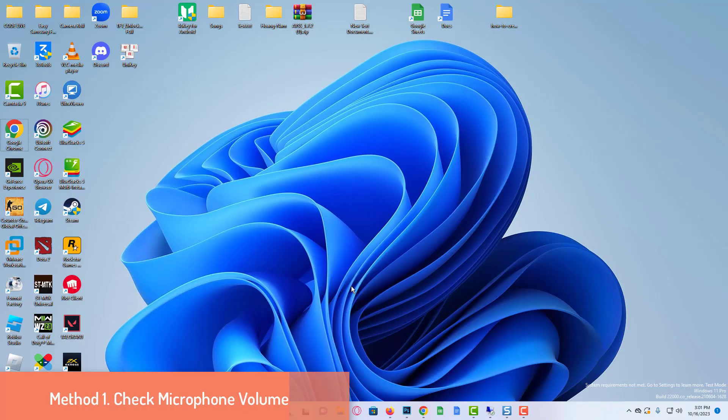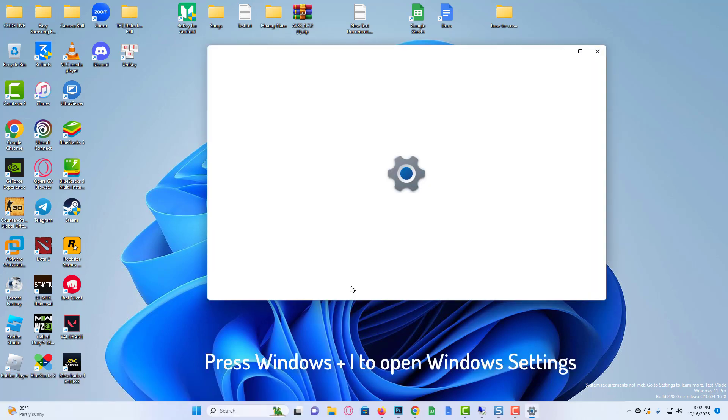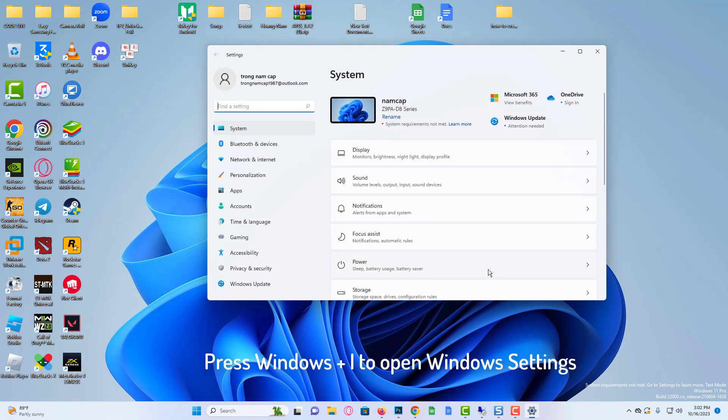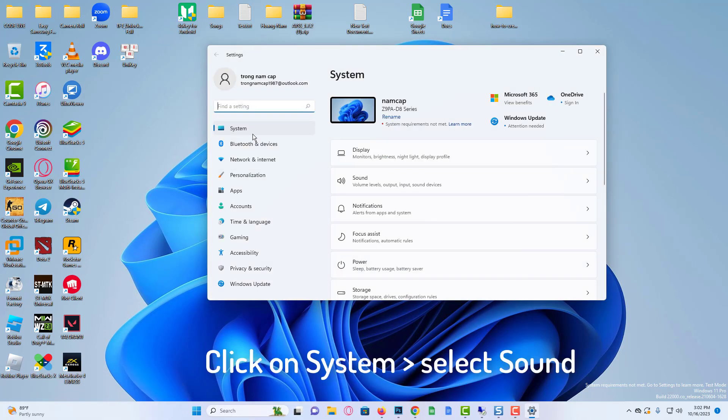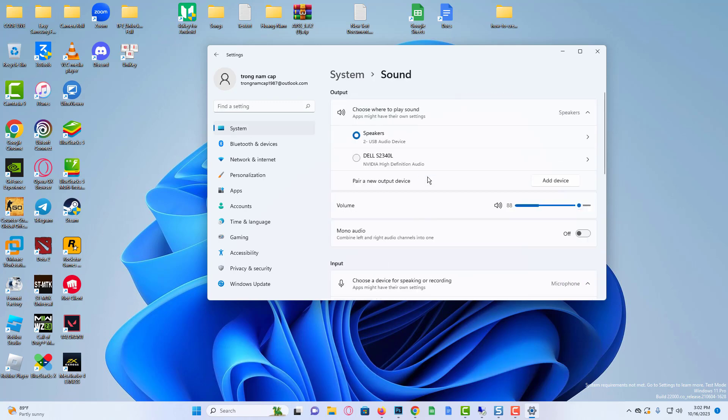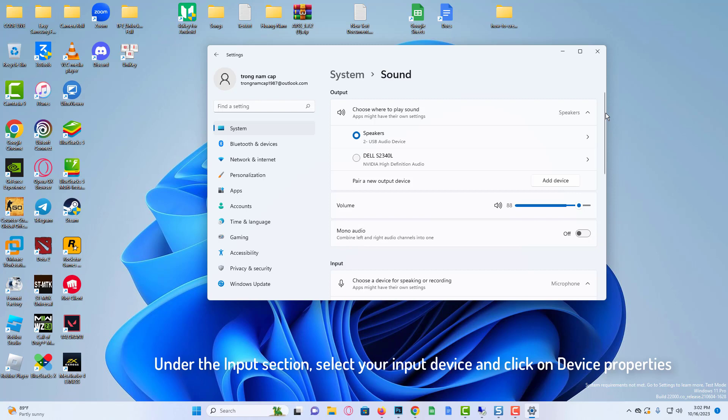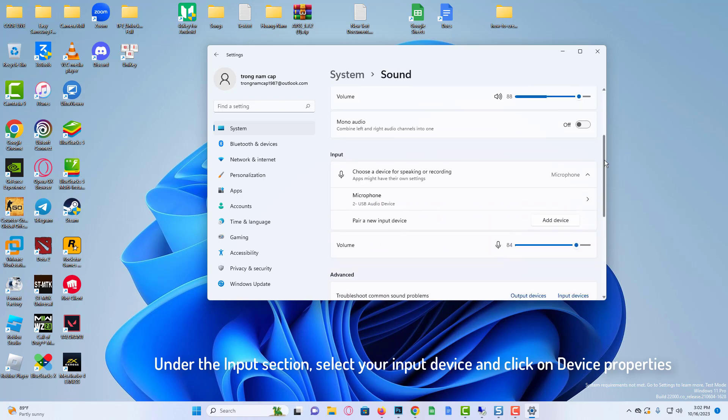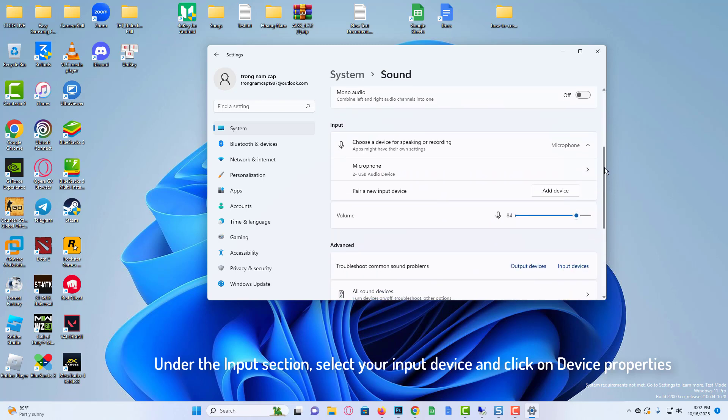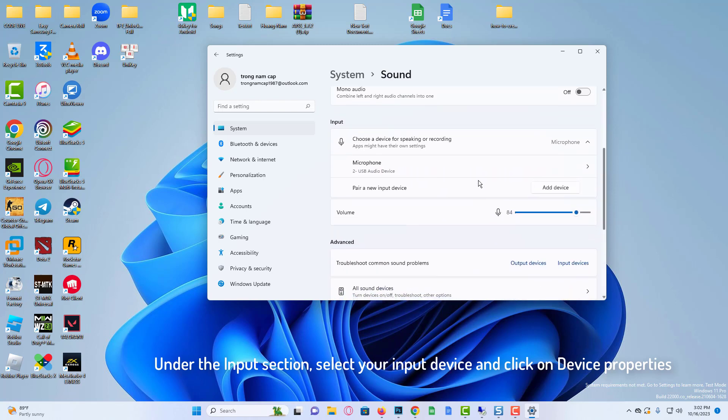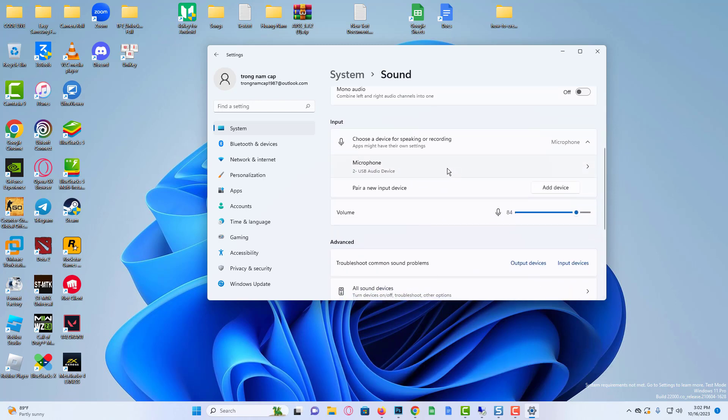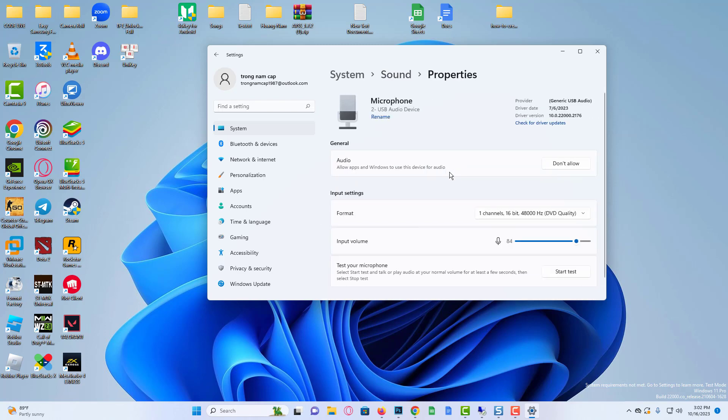Method 1: Check microphone volume. Press Windows plus I to open Windows Settings. Click on System and select Sound. Under the Input section, select your input device and click on Device Properties. Then increase the volume option.